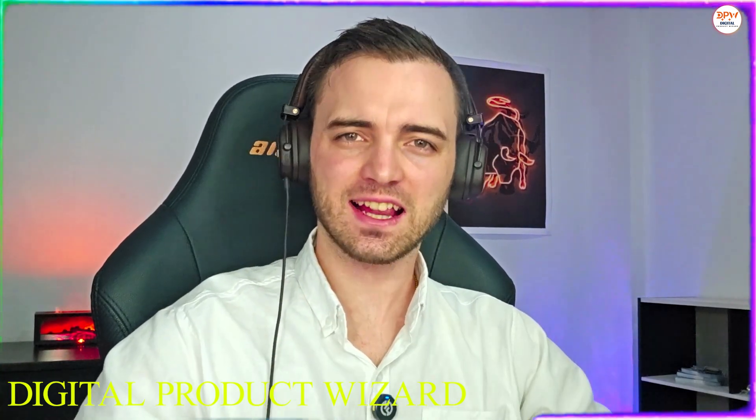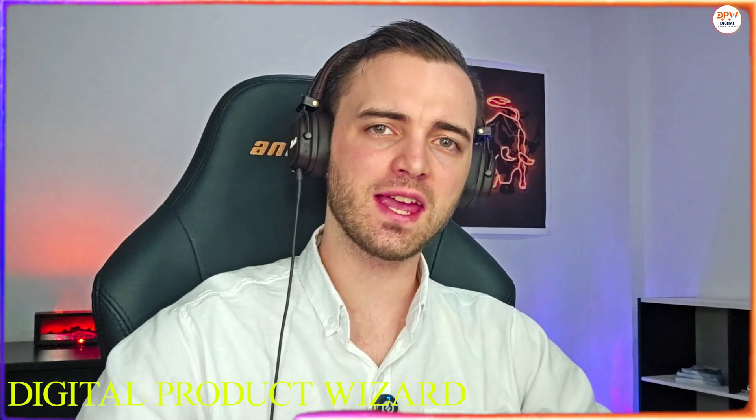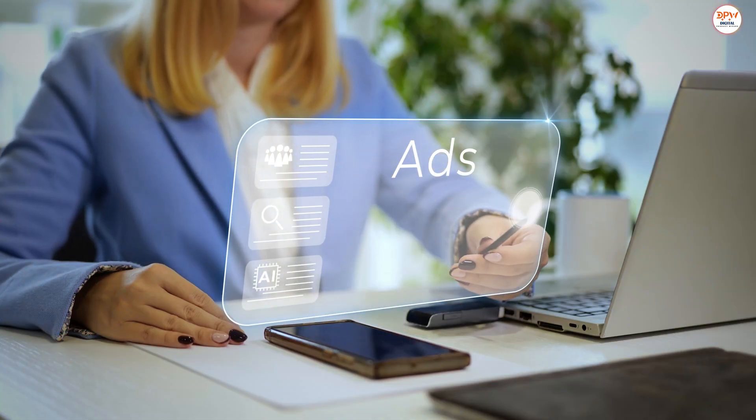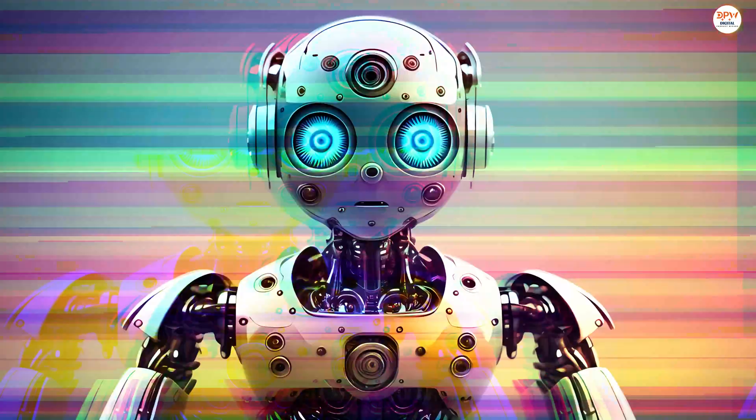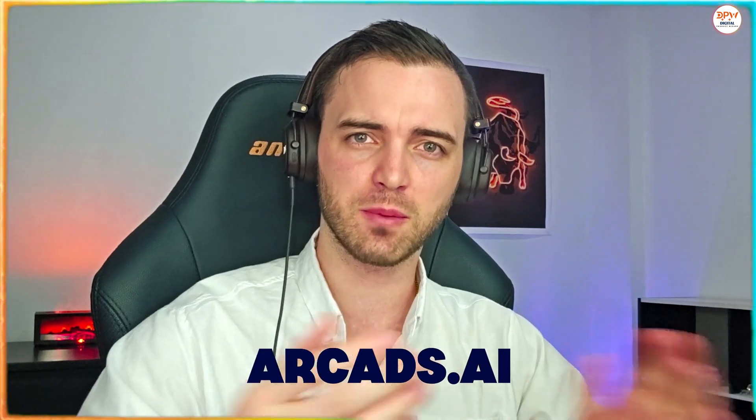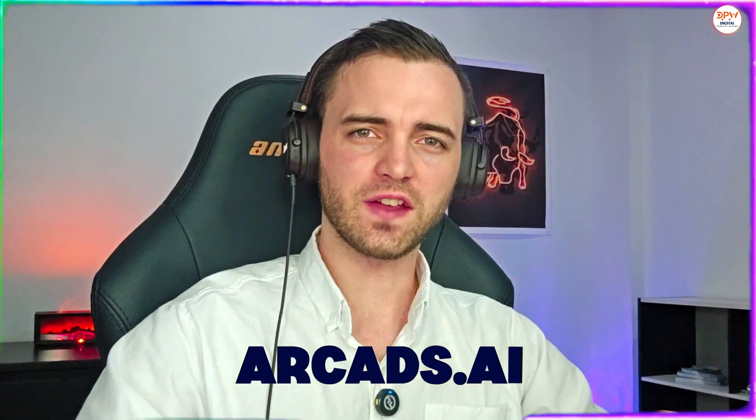In this video, I'm going to show you exactly how you can make the perfect UGC ad only using AI from start to finish using the ArcAds AI platform. Don't forget to subscribe to the channel, like the video, and without further ado, let's dive into this.